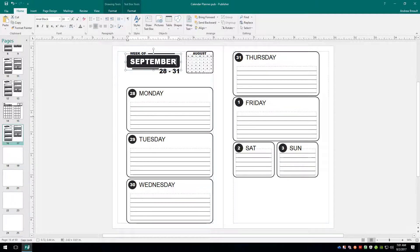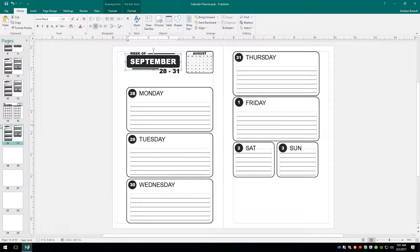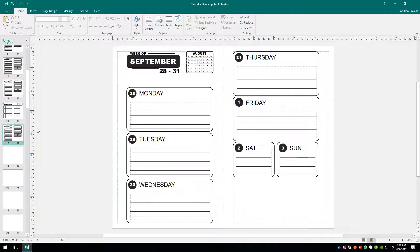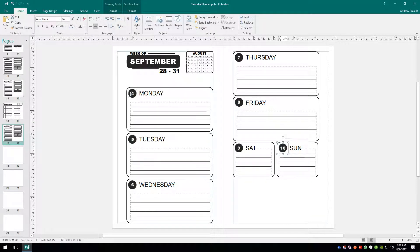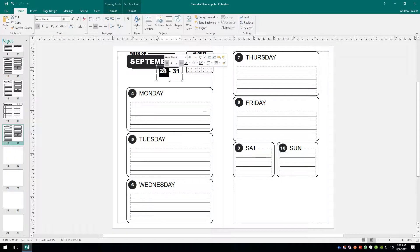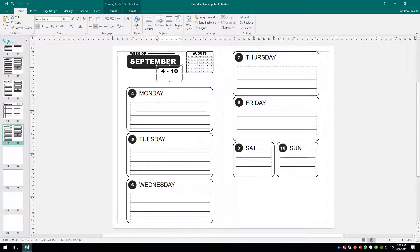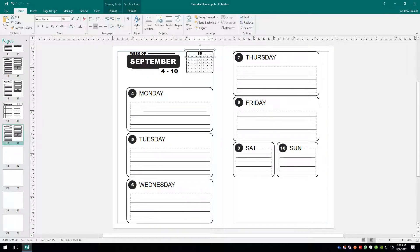September. Good. I remembered how to spell. We know that we're starting out on the, what did we decide? It was going to be the 4th. So that can go in here. 4. So we've got September 4th through the 10th. We're going to update this. And we also need to update the calendar because it's the month we are in. September.